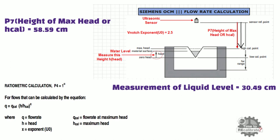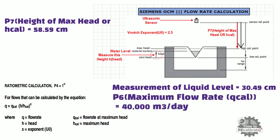Now we need value of maximum flow rate, which we get from P6 parameter. In this example, maximum flow rate value is 40,000 m3 per day.